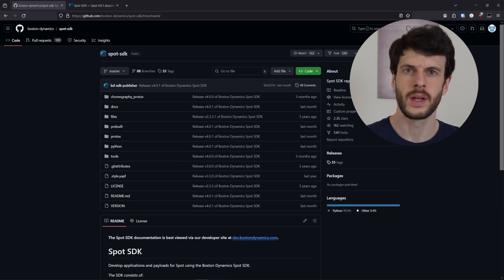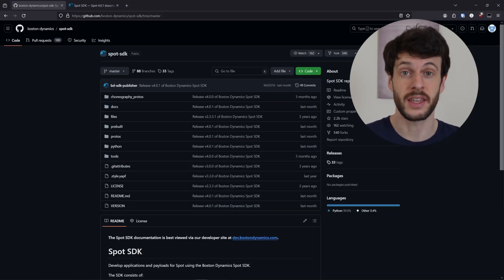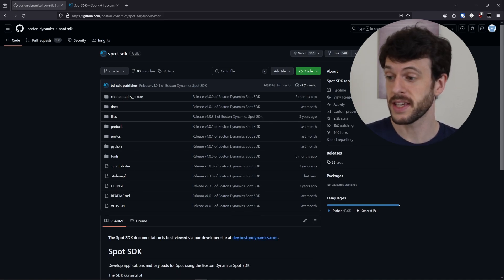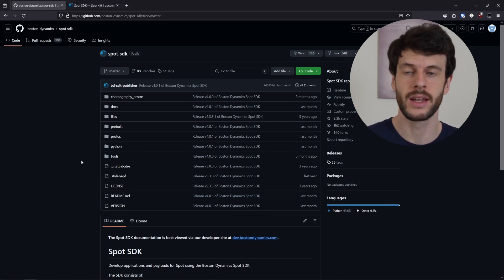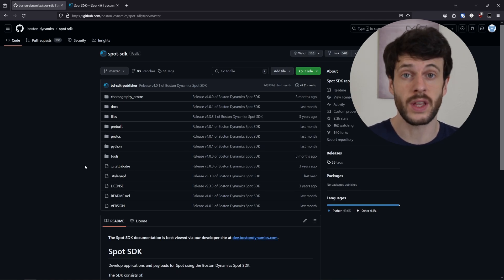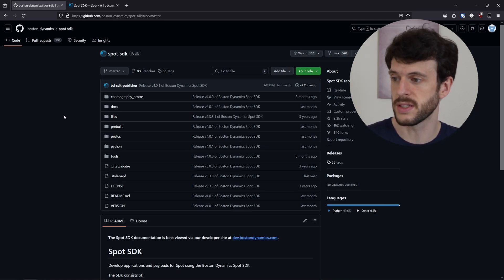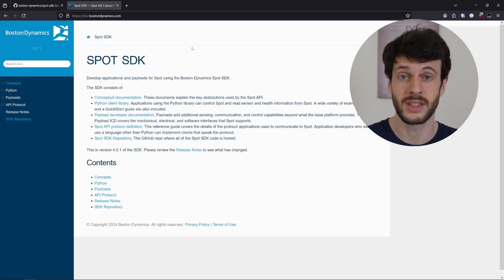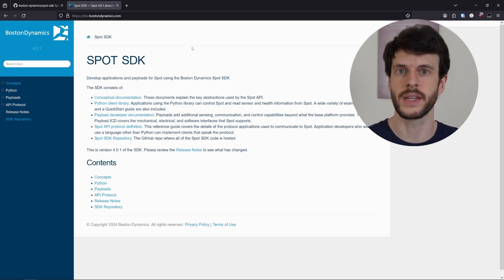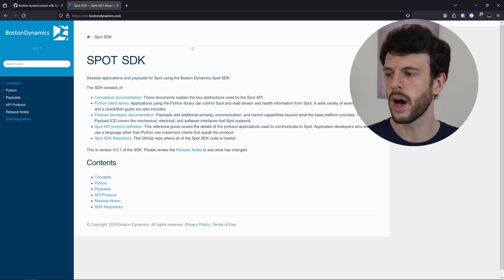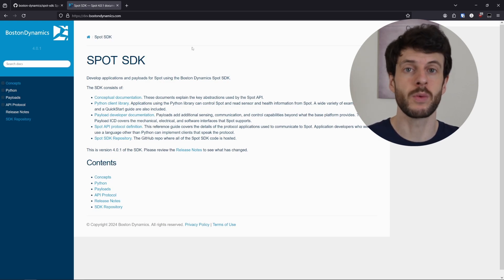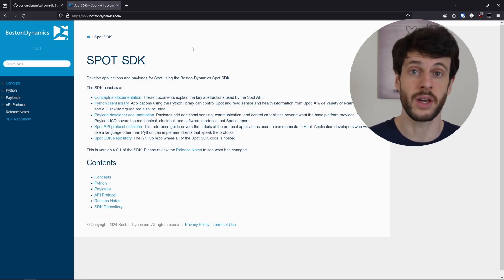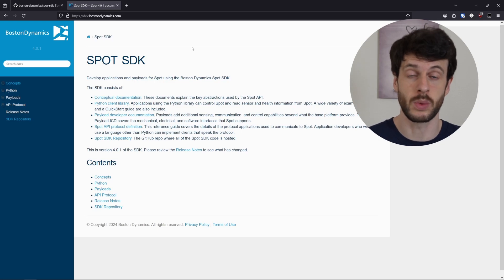Let's start by looking at the SDK. What we have here is the Spot SDK GitHub repository. It's here that we can find all of the Python examples that we're going to take a look at today. Another useful site that goes along with this is the Spot SDK documentation. This is where a lot of the concepts that we're going to be looking at in the sample code are explained in more depth. Links to both of these sites will be in the description.